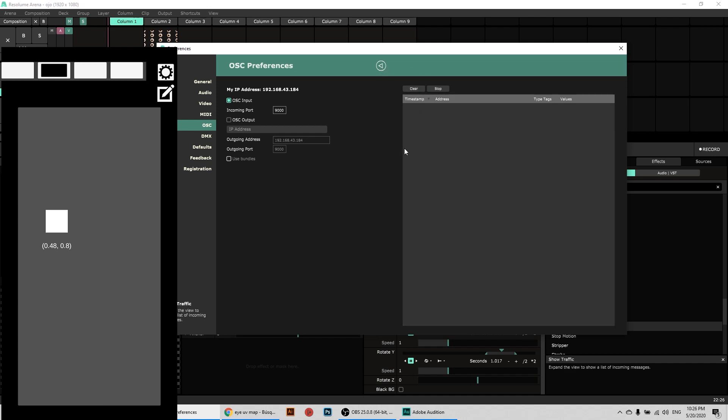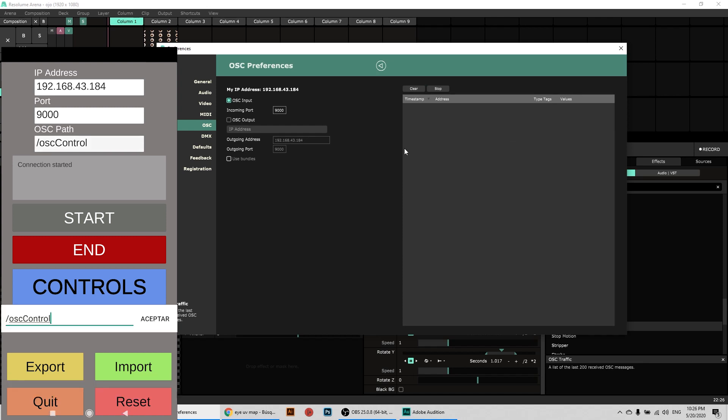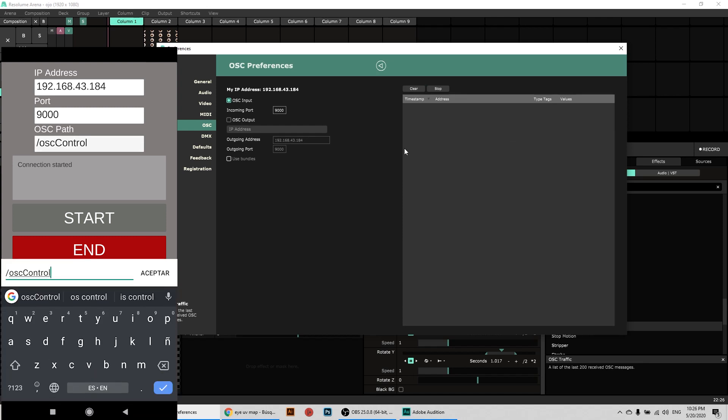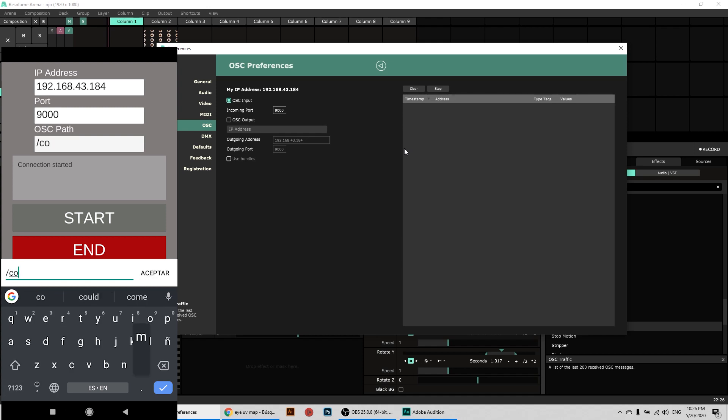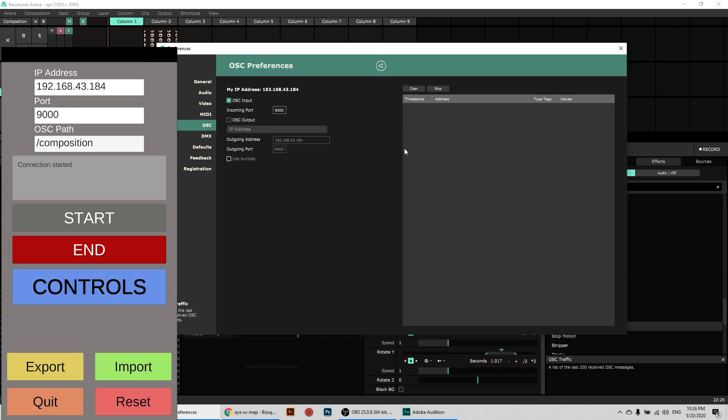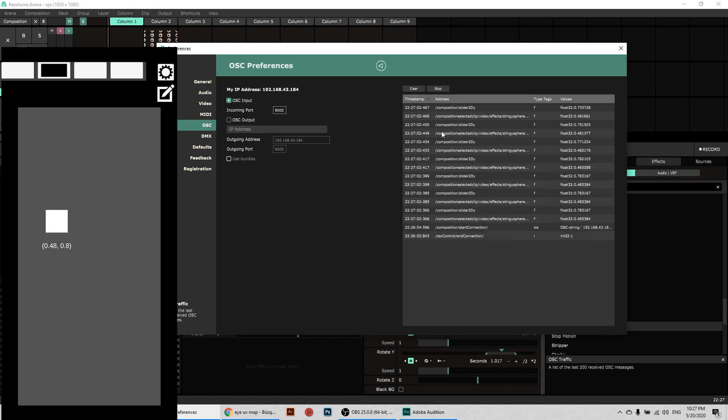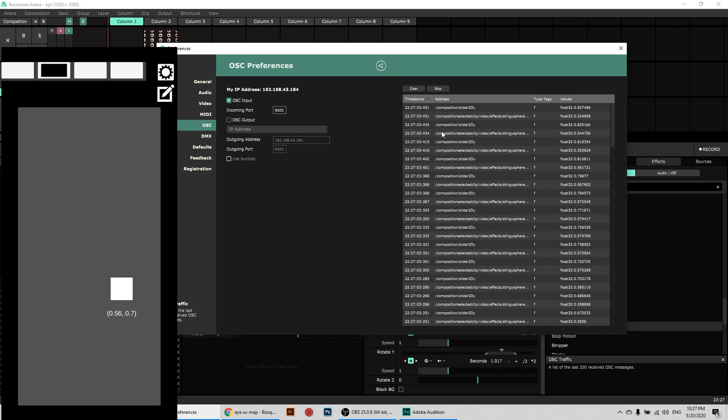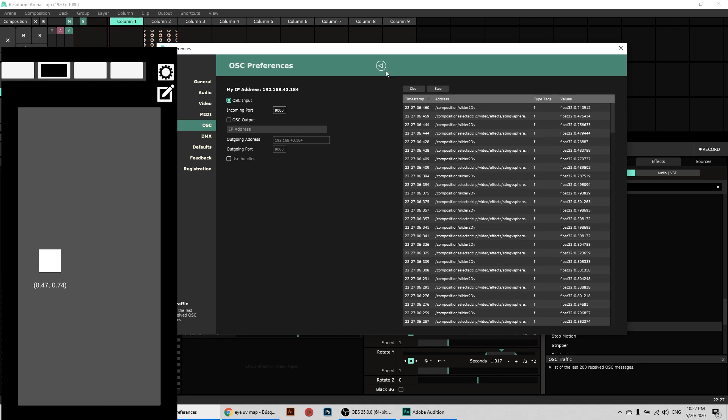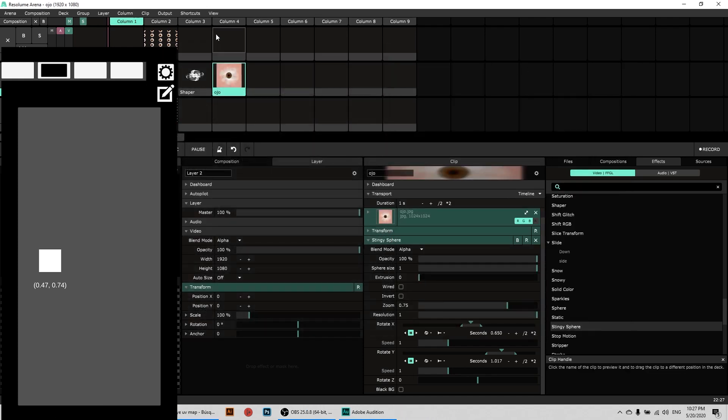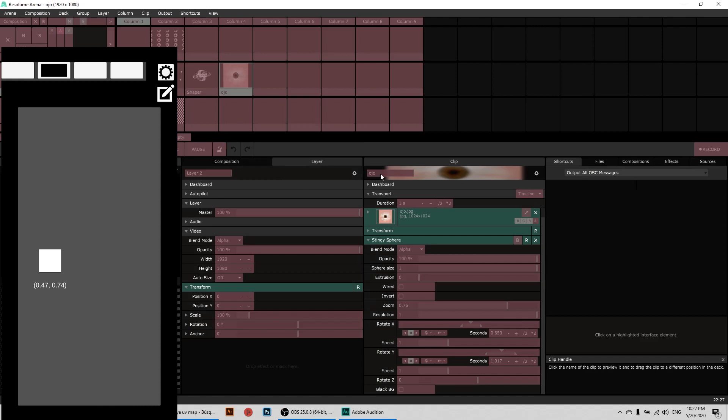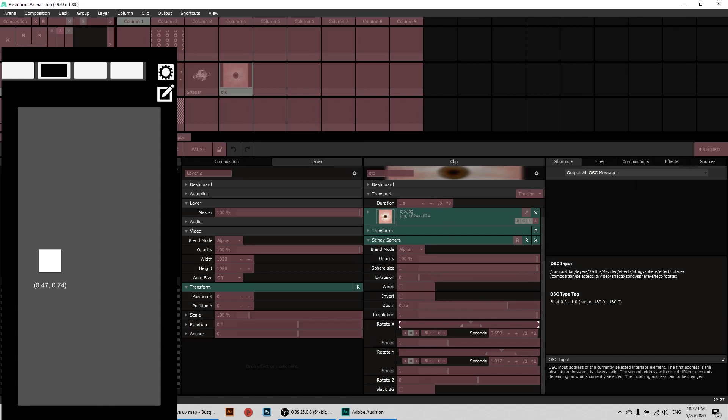So to correct that, we have to go to the OSC path here and change it to Composition. Okay, so now I'm going to end this and start it again. So now it says instead of OSC control, it says Composition. So now all of this starts as Composition. This is really important because now you're going to see that all the shortcuts in Resolume for OSC start with that phrase Composition. So now we got two options here.